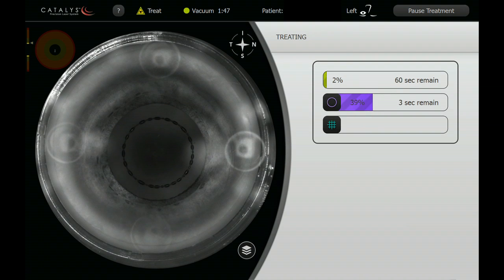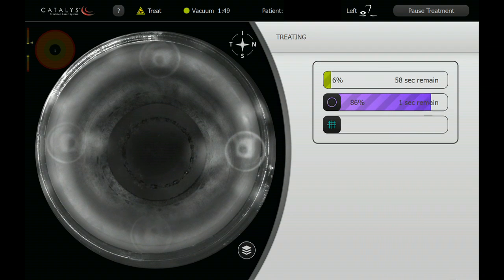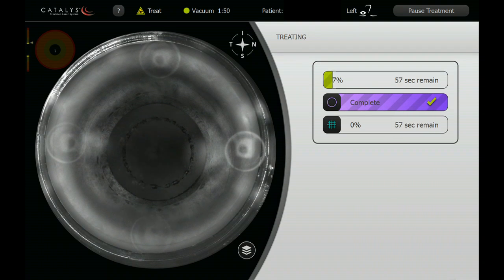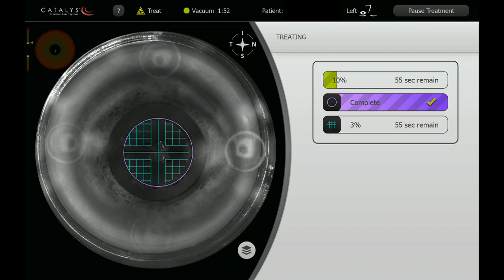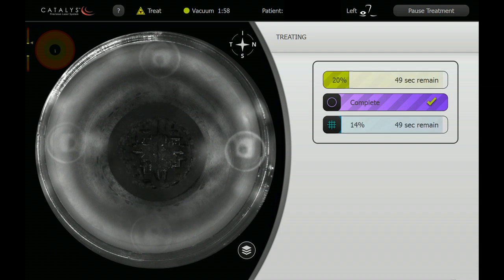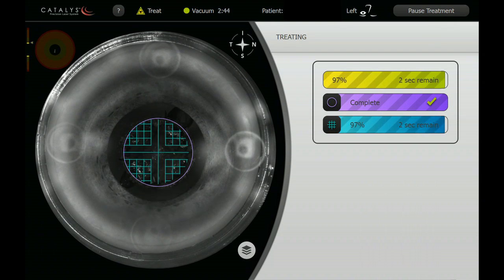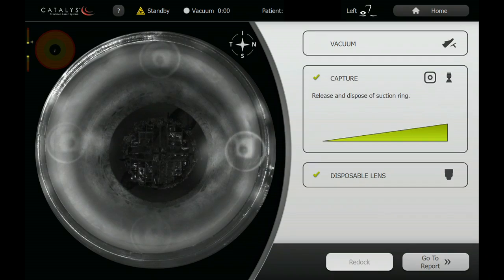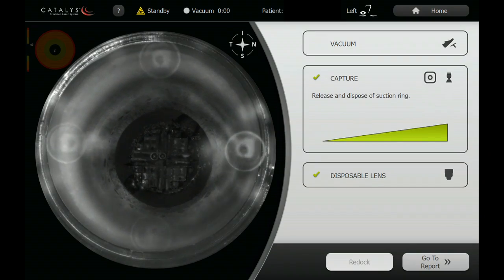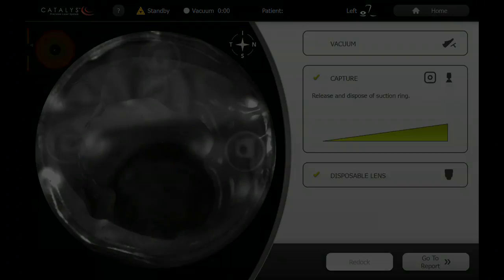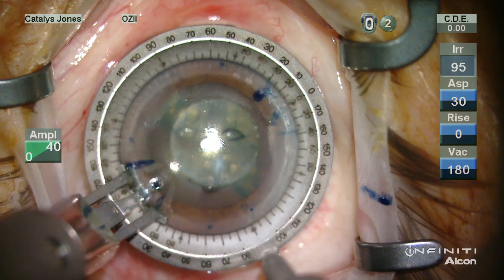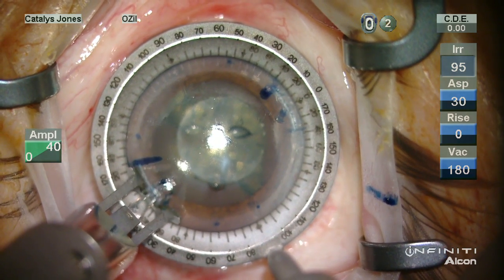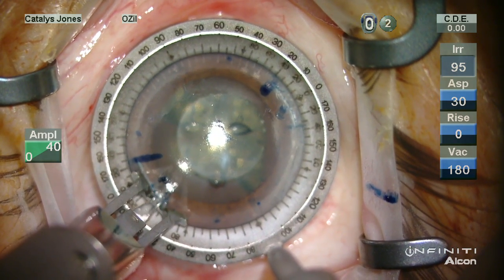Now we're going to ablate the capsulotomy in approximately four seconds, and here the laser is cutting into the lens, which does take a little bit of time. This patient has a fairly thick lens. We've edited this for conciseness — overall vacuum time was well under three minutes, which is rather typical.